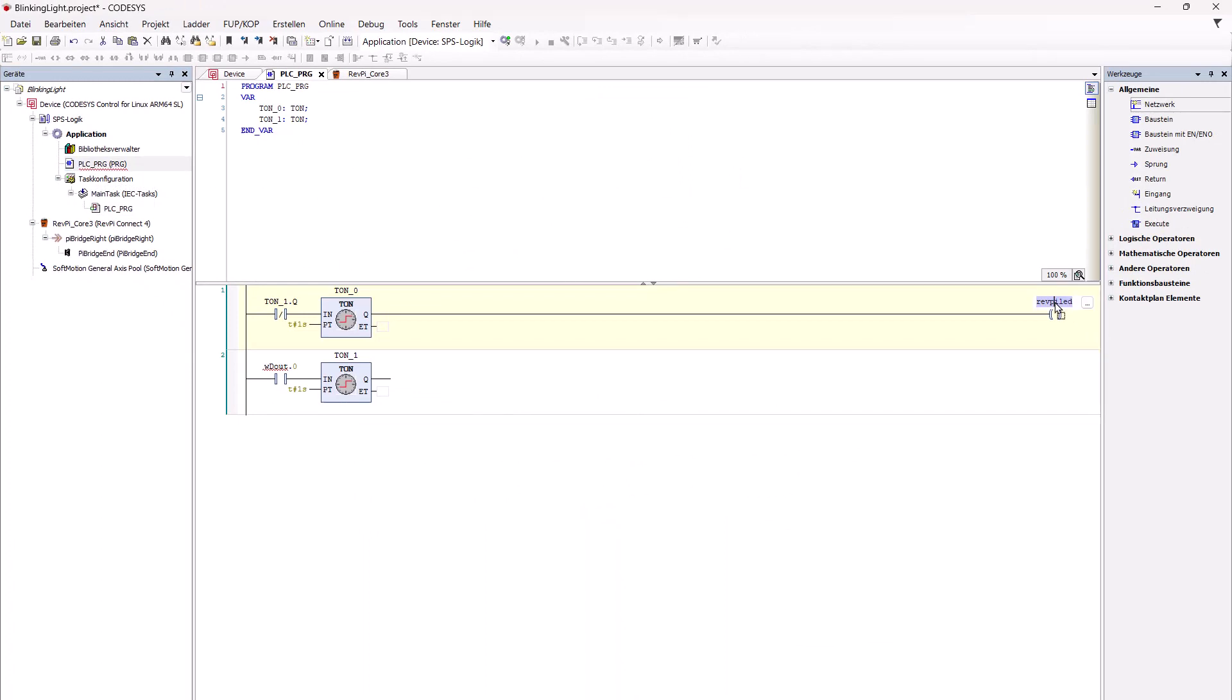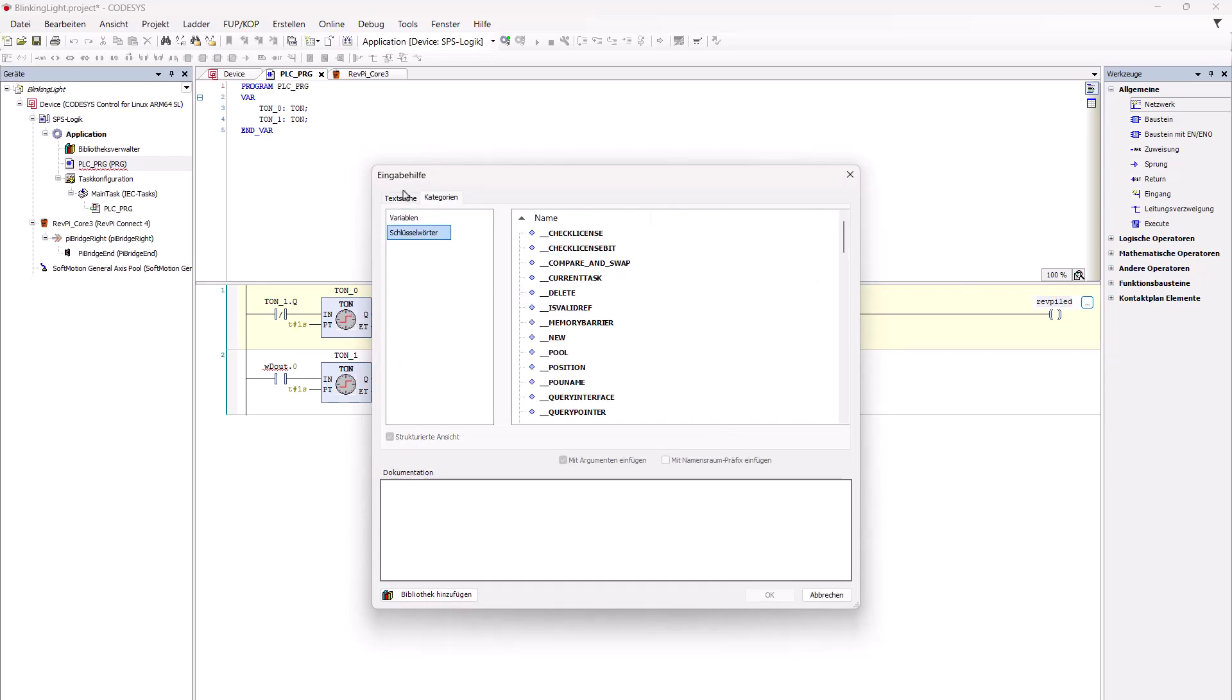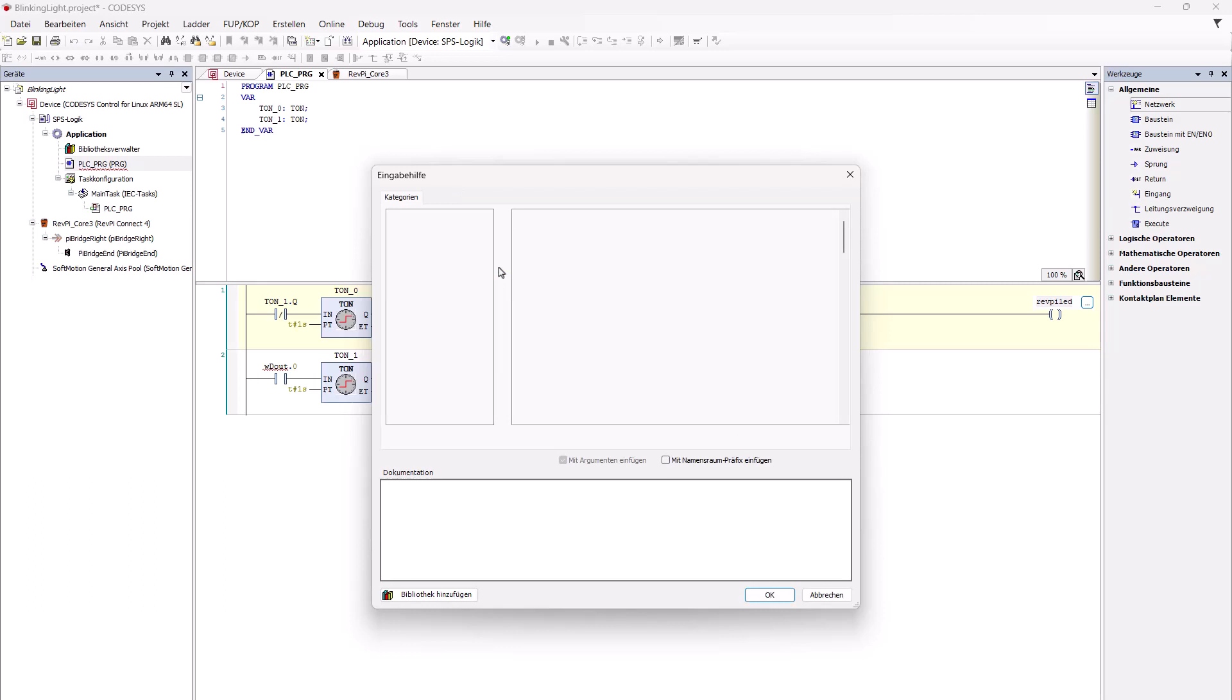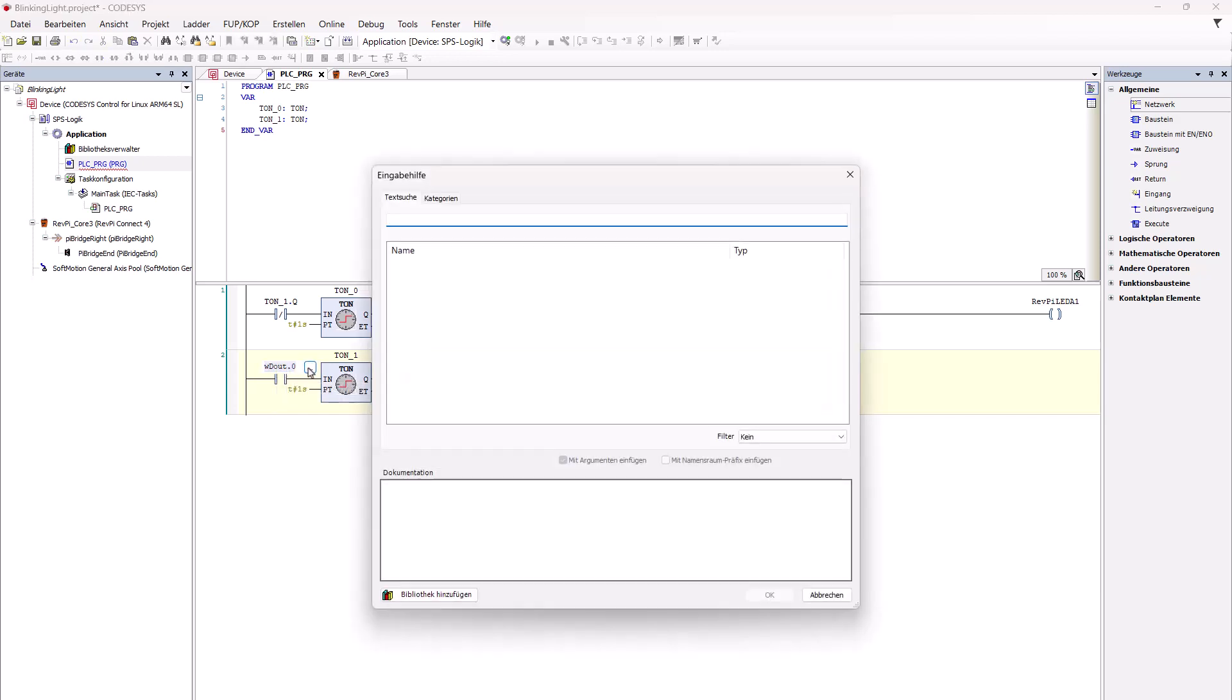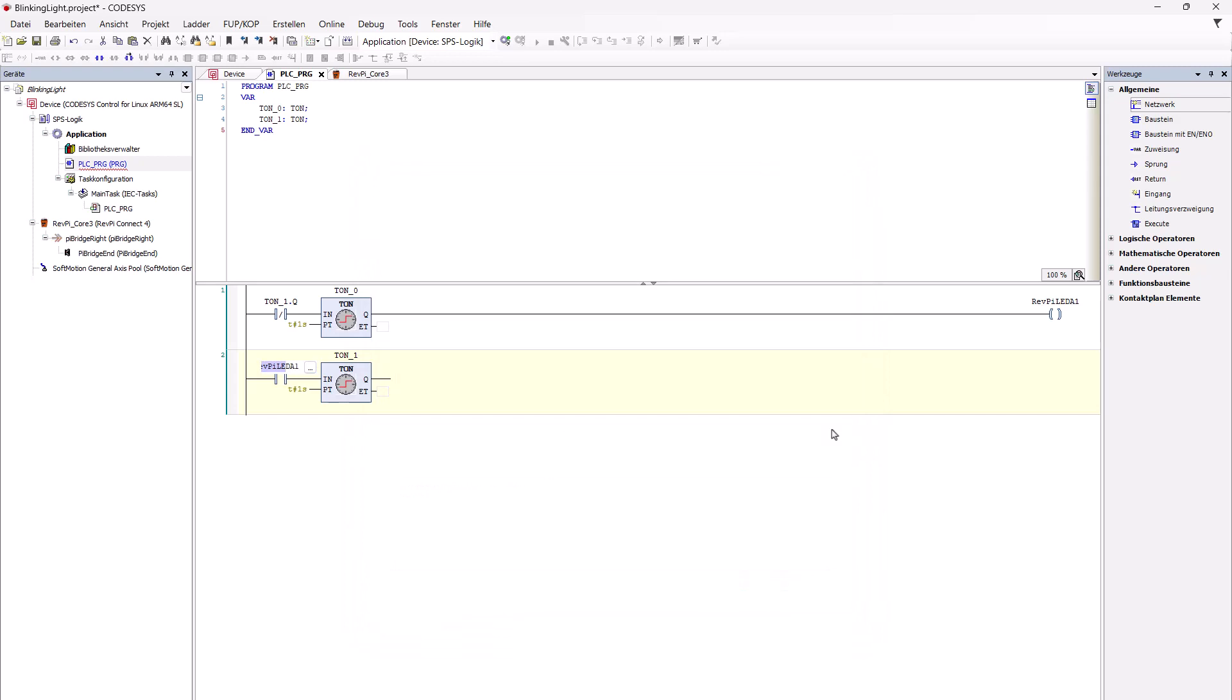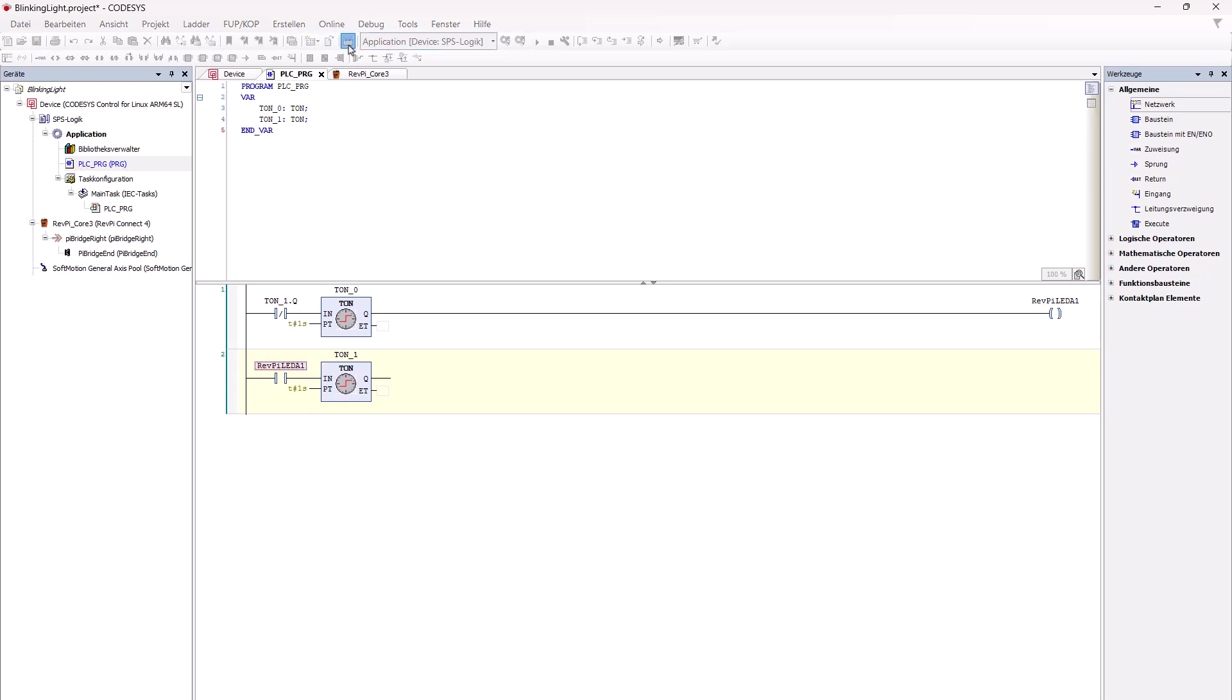And this is what I want to use here. And here we have the LED. And we're compiling again.